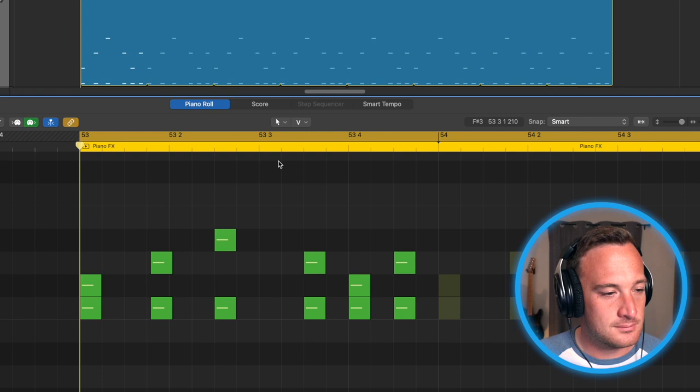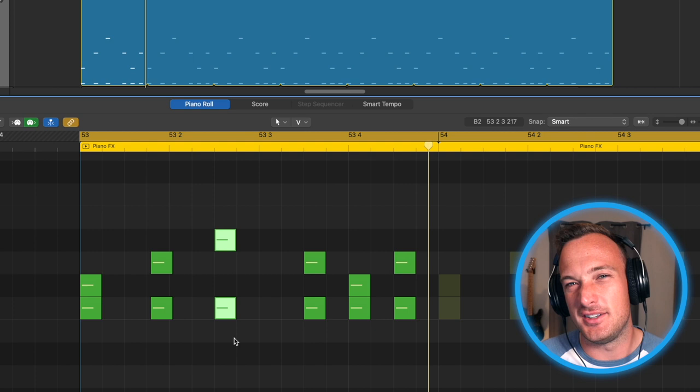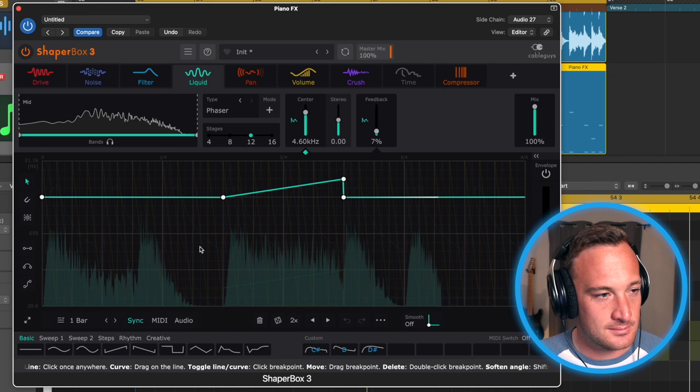And that one longer chord, this third one right here, I really wanted to differentiate from the rest. So that's when I added in this phaser effect. Since all these plugins are time-based, I can just select the length of my loop. In this case, it's one bar.